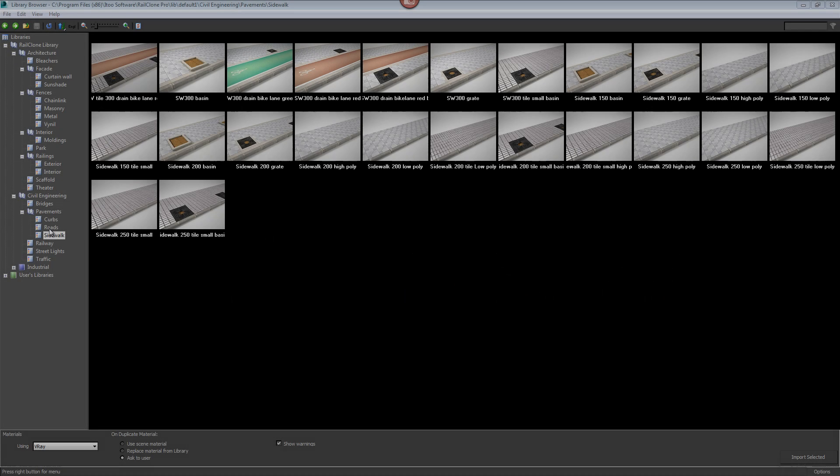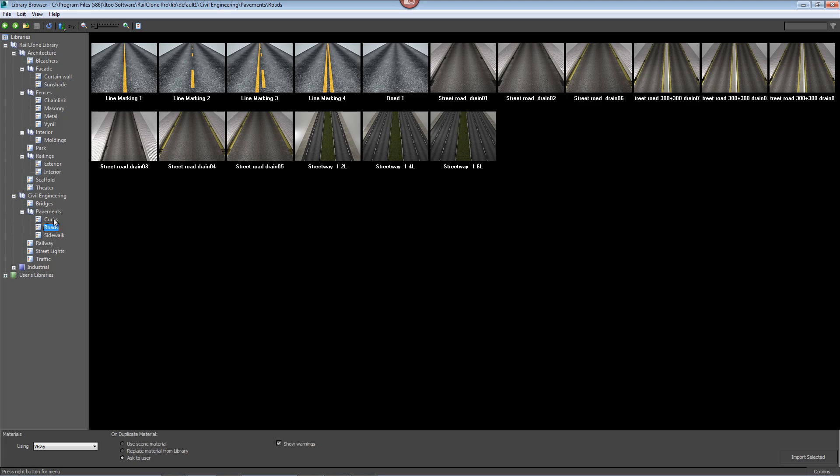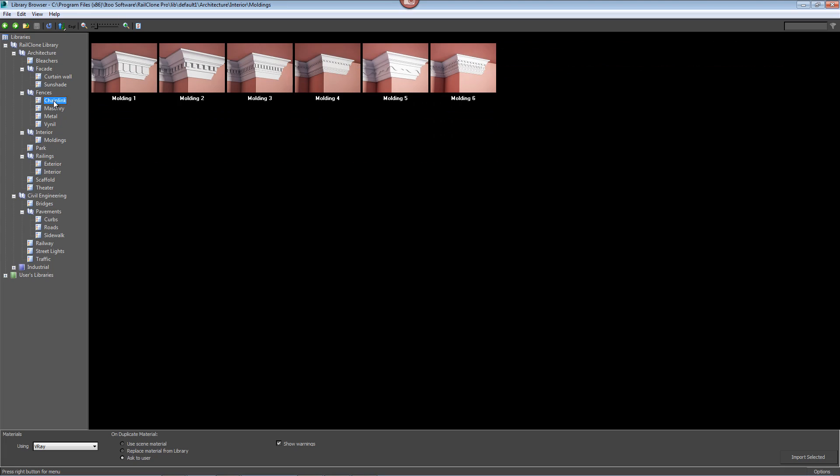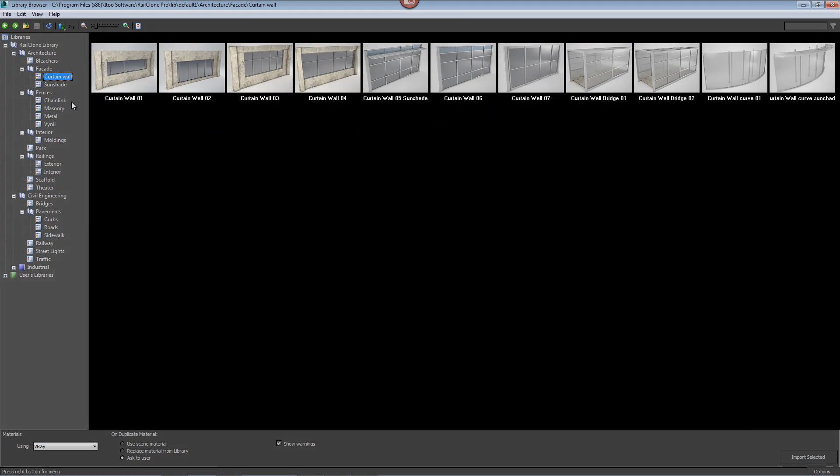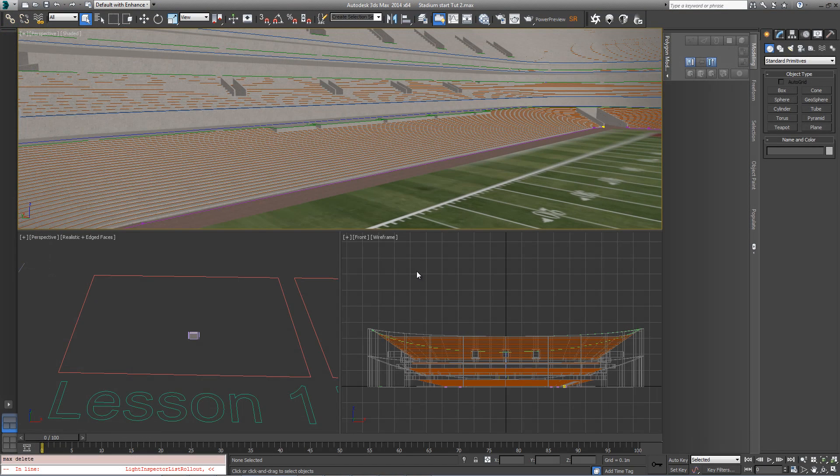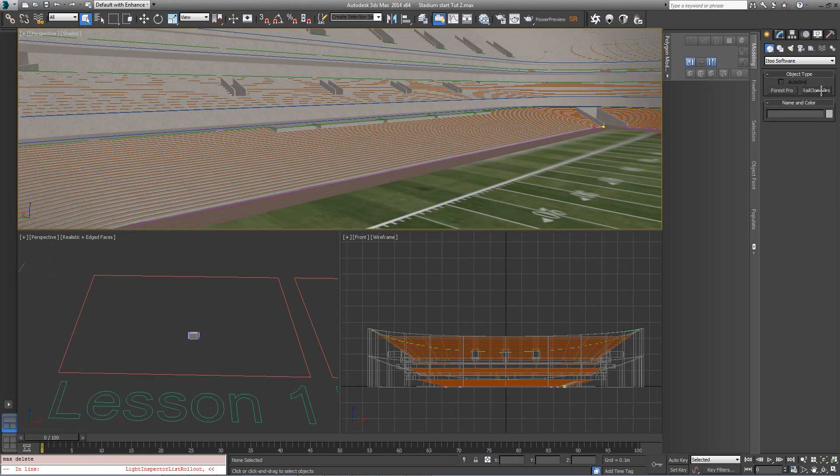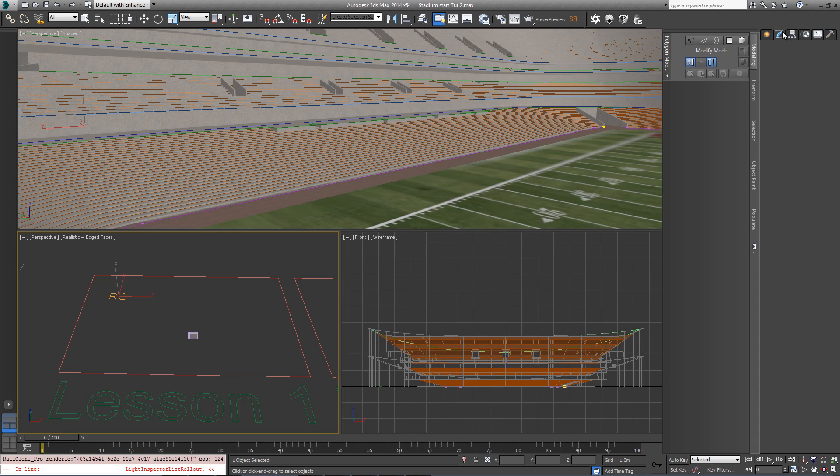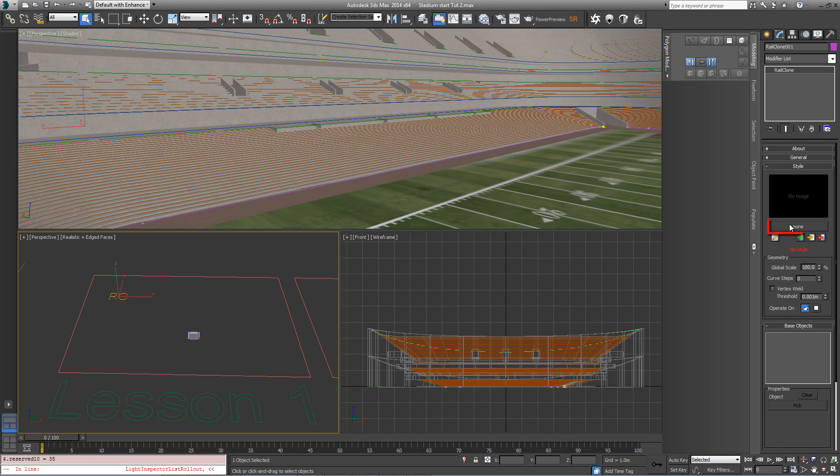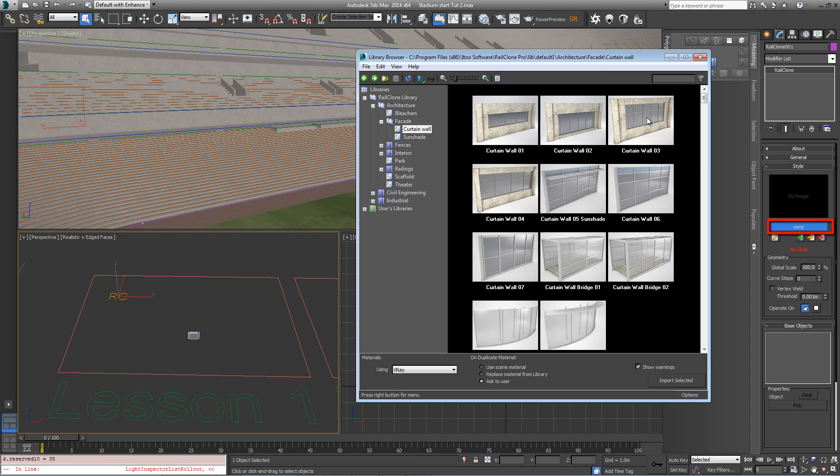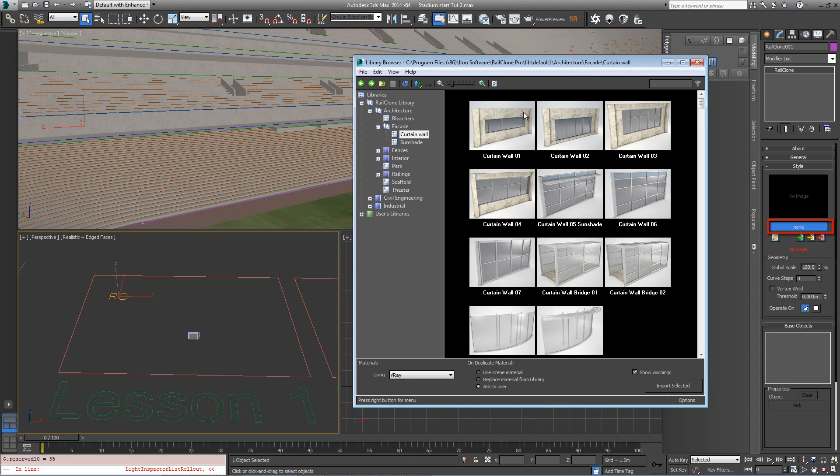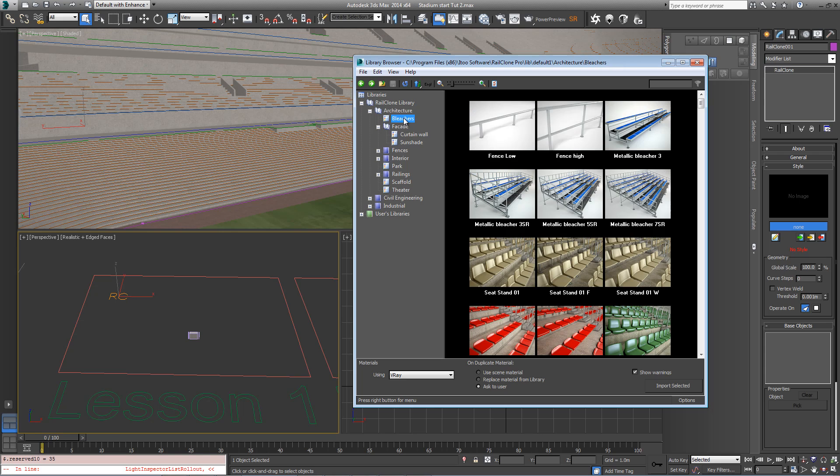RailClone 2 comes with a comprehensive library. In this scene, we're going to use some of those existing styles. To get started, create a new RailClone object in any viewport. Go to the Modify panel and come down to the button that says None to open the library browser. We want to go to the Architecture folder, Bleachers, and pick on the Fence High Library style. Click on Import selected to use it.